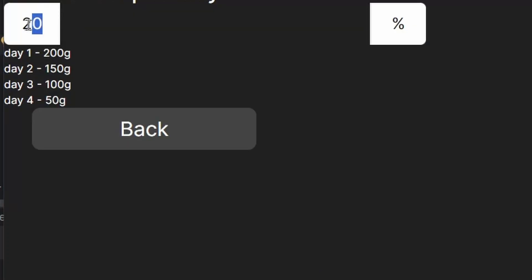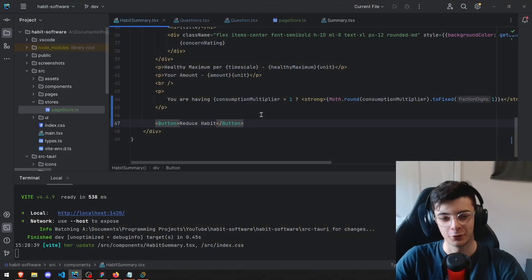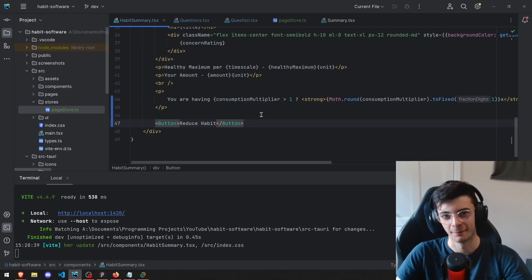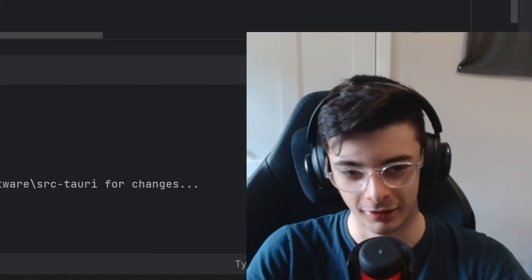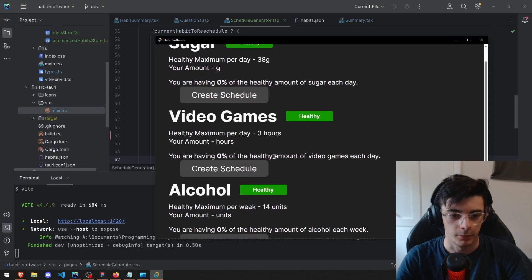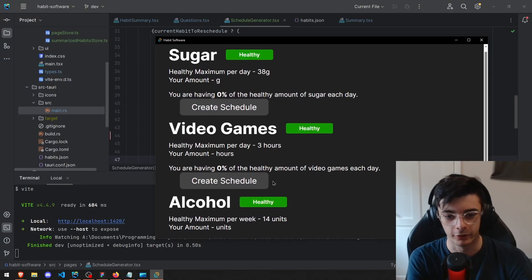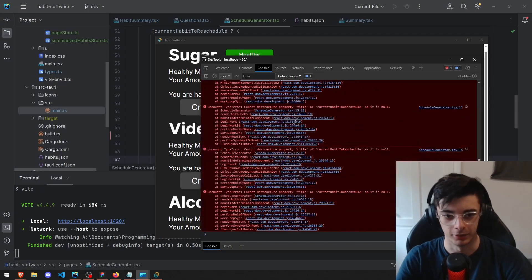Next, I wanted to list a schedule for the user to break their habits. Imagine if you could just press a button and all your habits and all your life's problems go away. But we can't even open the create schedule page now.